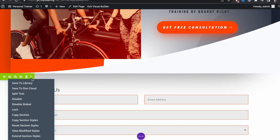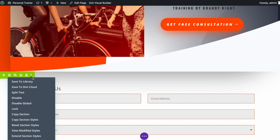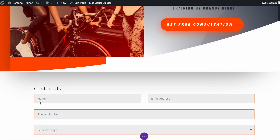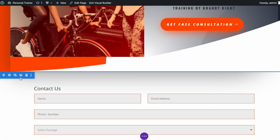To start with, I will disable the global settings on all three contact us forms. Global settings are useful if you have the same contact form on different pages on a site, and updating a global section will save time. Since we are on the same page and specifically using anchor links in this case, I will have to disable the global settings. To disable the global settings, click on the three dots then click on Disable Global. If you notice, the section color changed from green to blue.